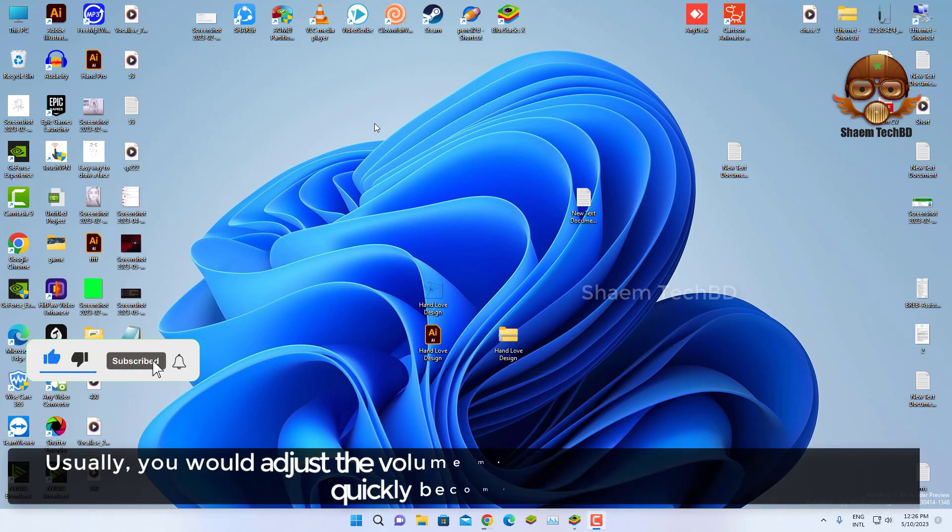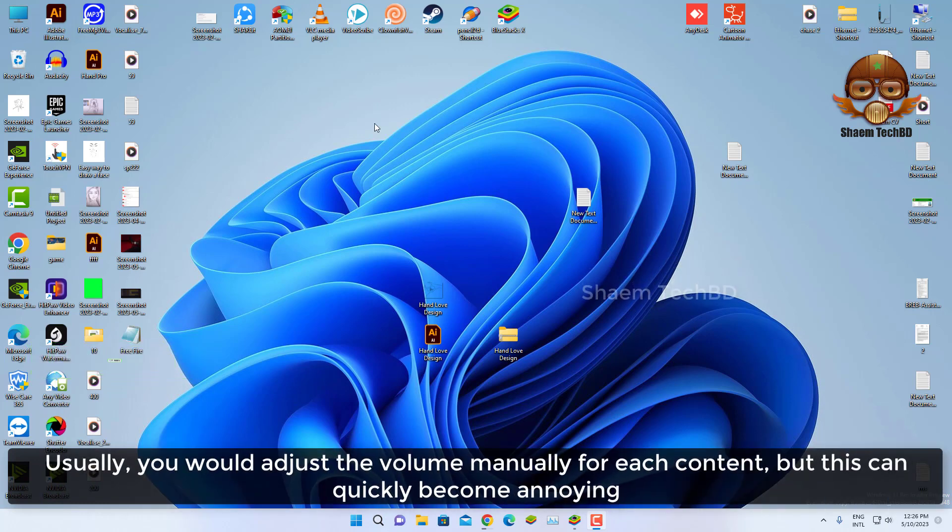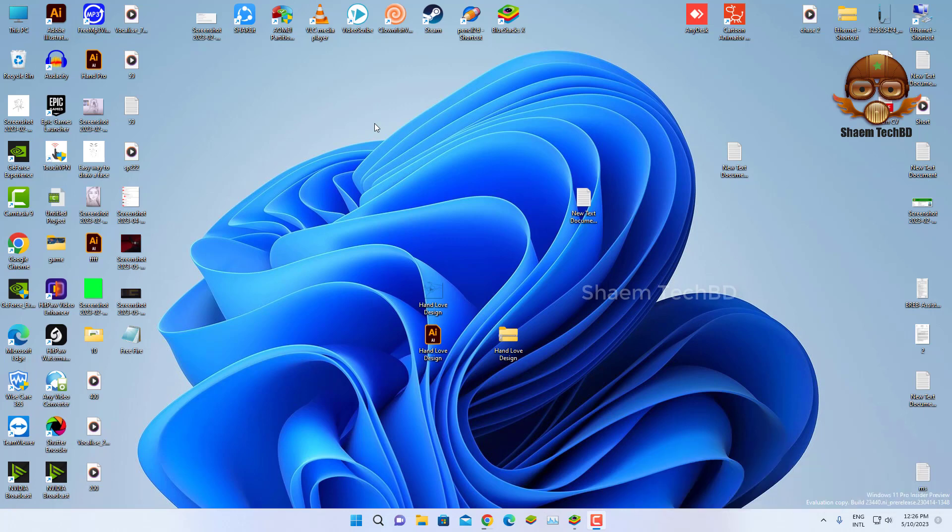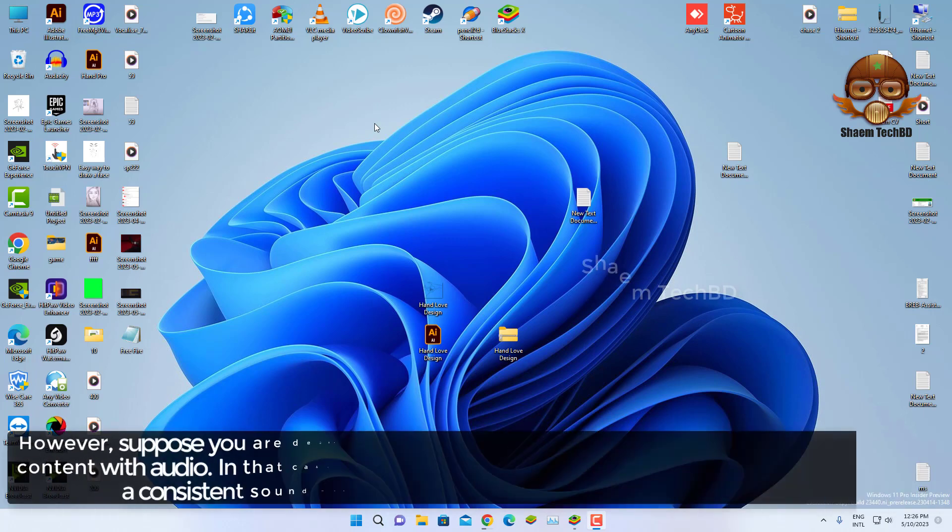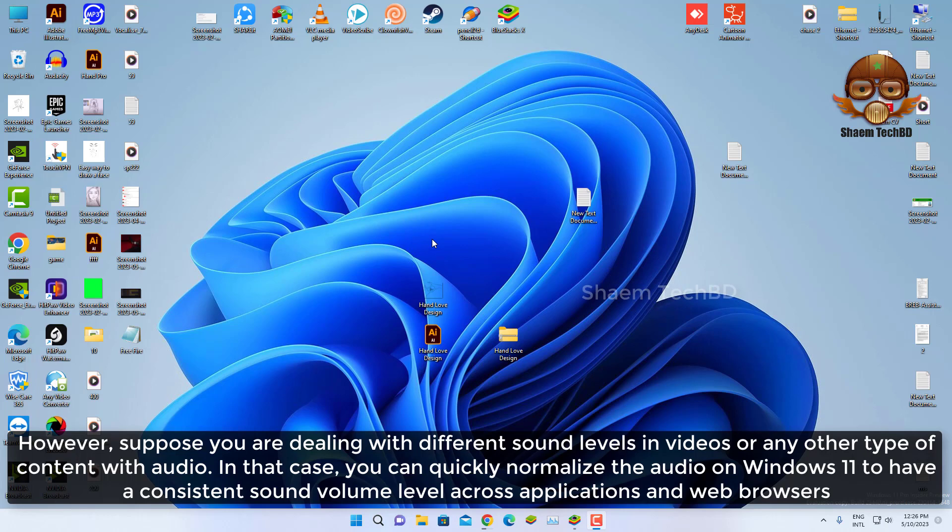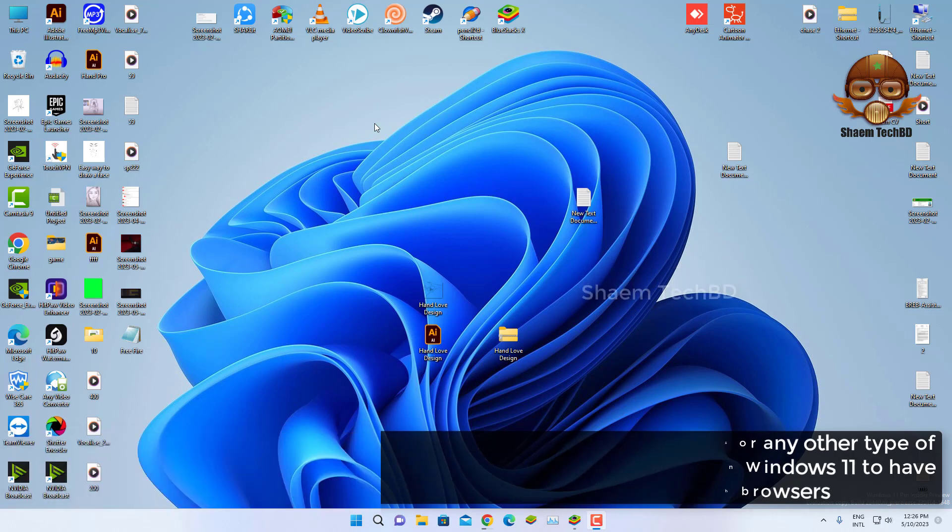Usually, you would adjust the volume manually for each content, but this quickly becomes annoying. However, if you are dealing with different sound levels in videos or any other type of content with audio, you can quickly normalize the audio on Windows 11 to have a consistent sound volume level across applications and web browsers.